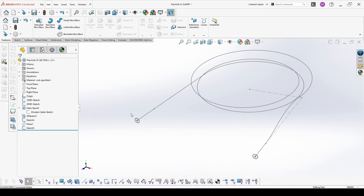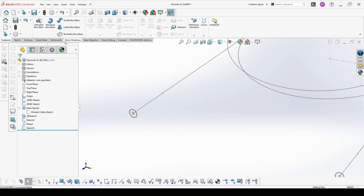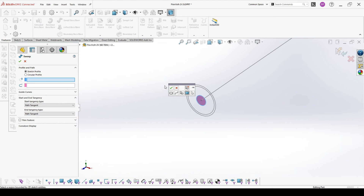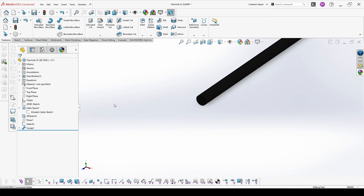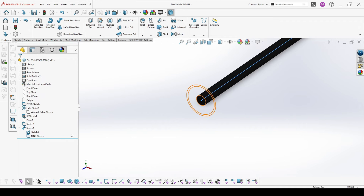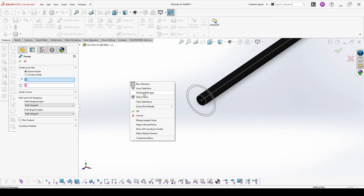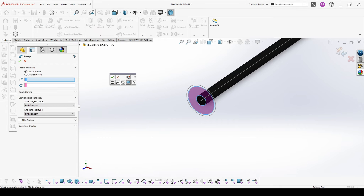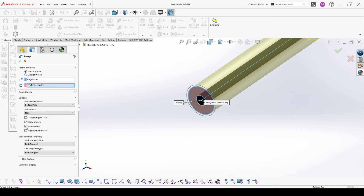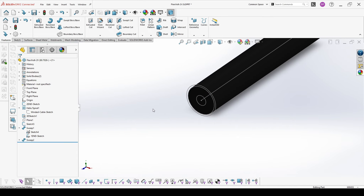Now we have to model the two ends. We start with sweep — selection manager, select the inner area, then the path. Show our sketches — we need them two more times. Again, selection manager, select the second area and the path. Don't forget to uncheck merge result.